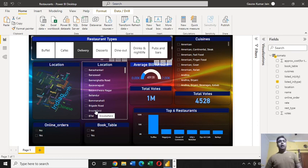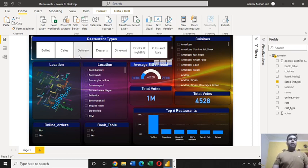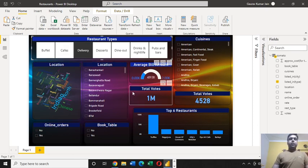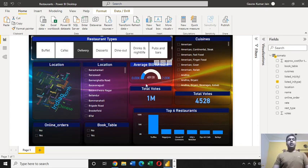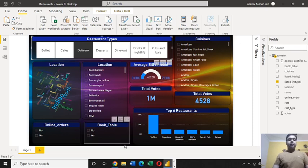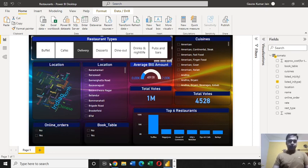This is an interactive dashboard I've created, and the data I used for creating this interactive dashboard I downloaded it from Kaggle. Let me show you that file.